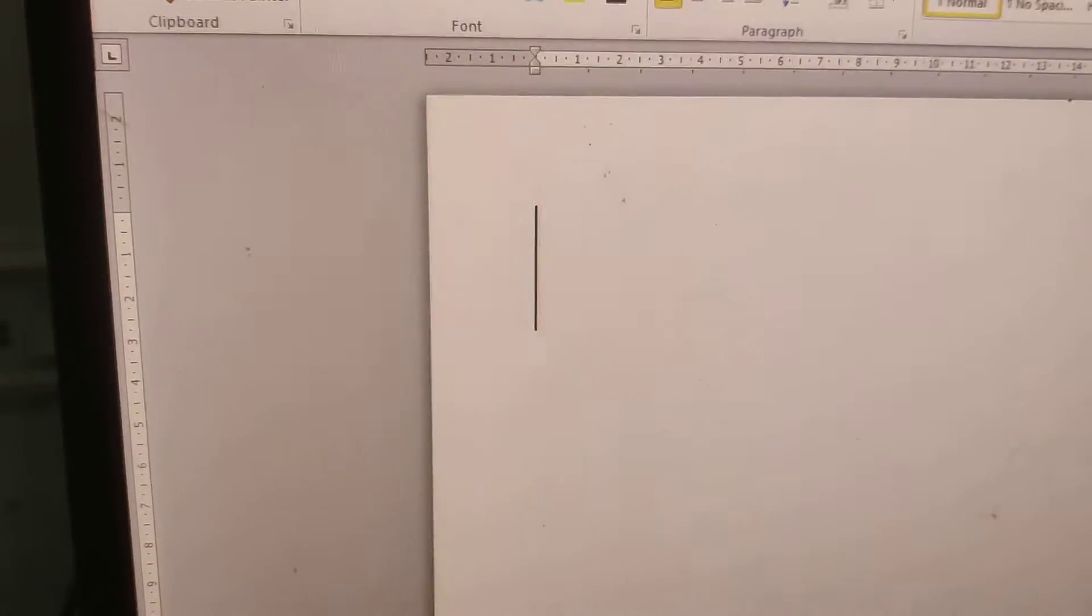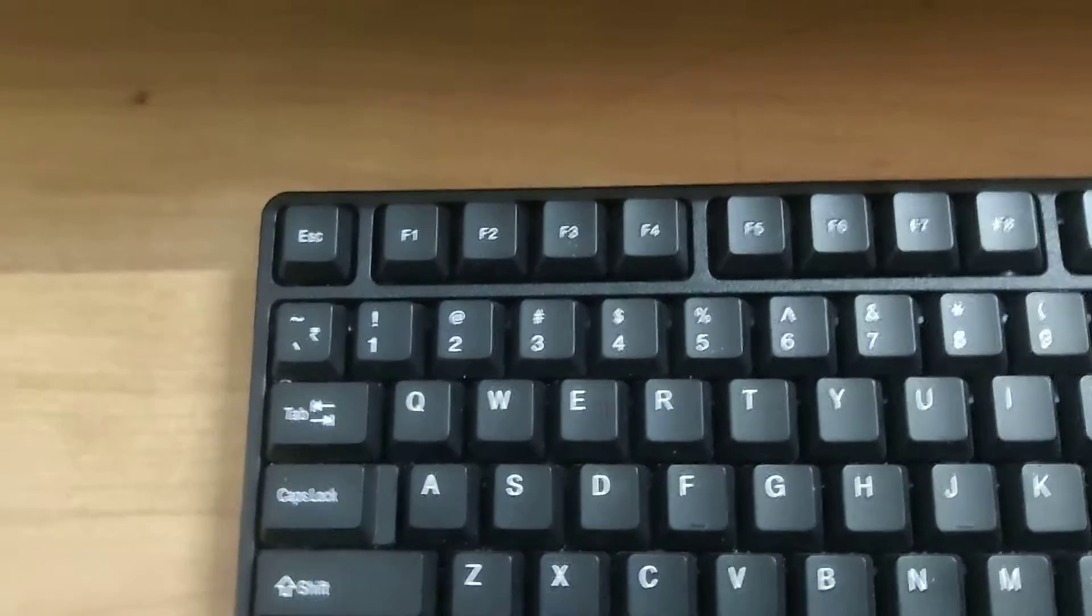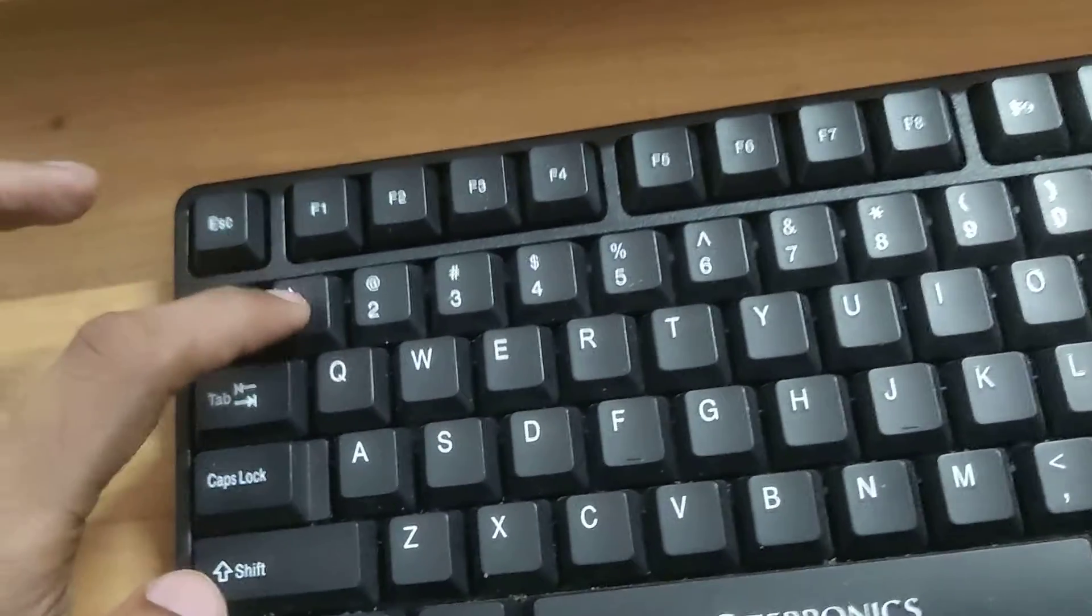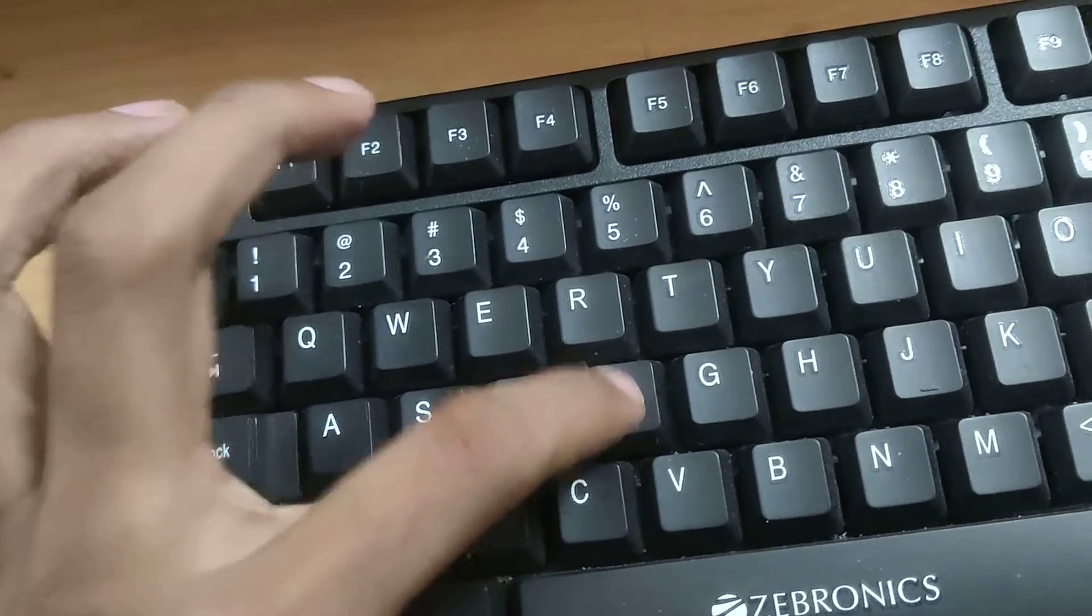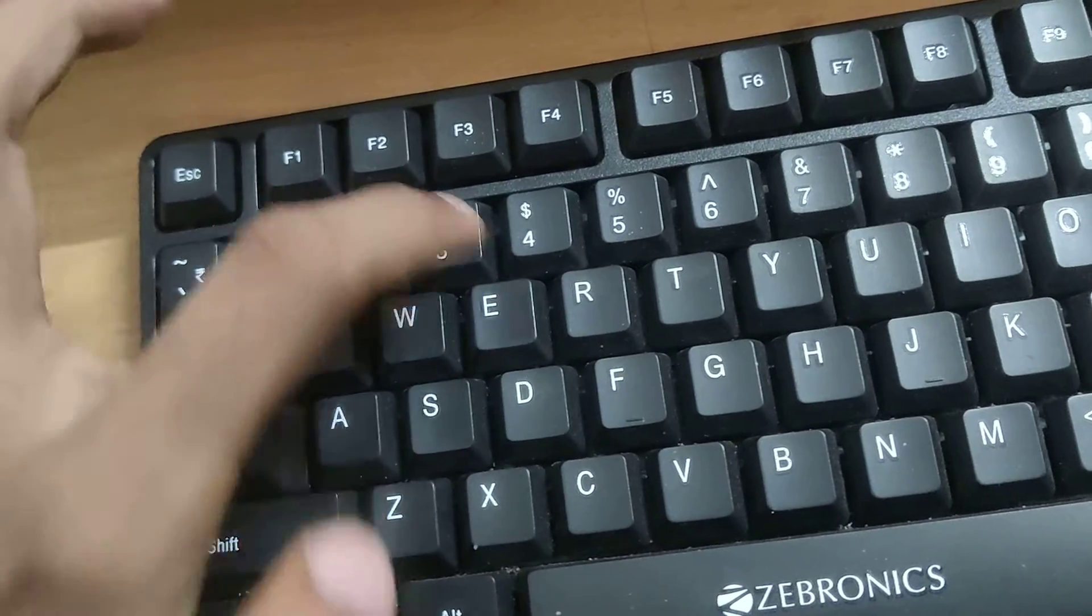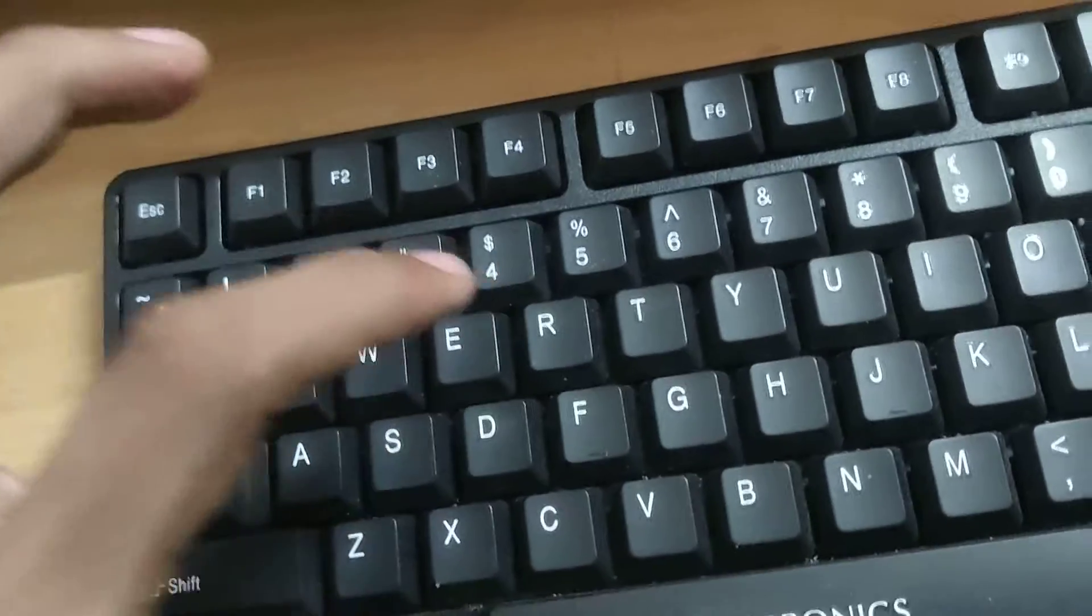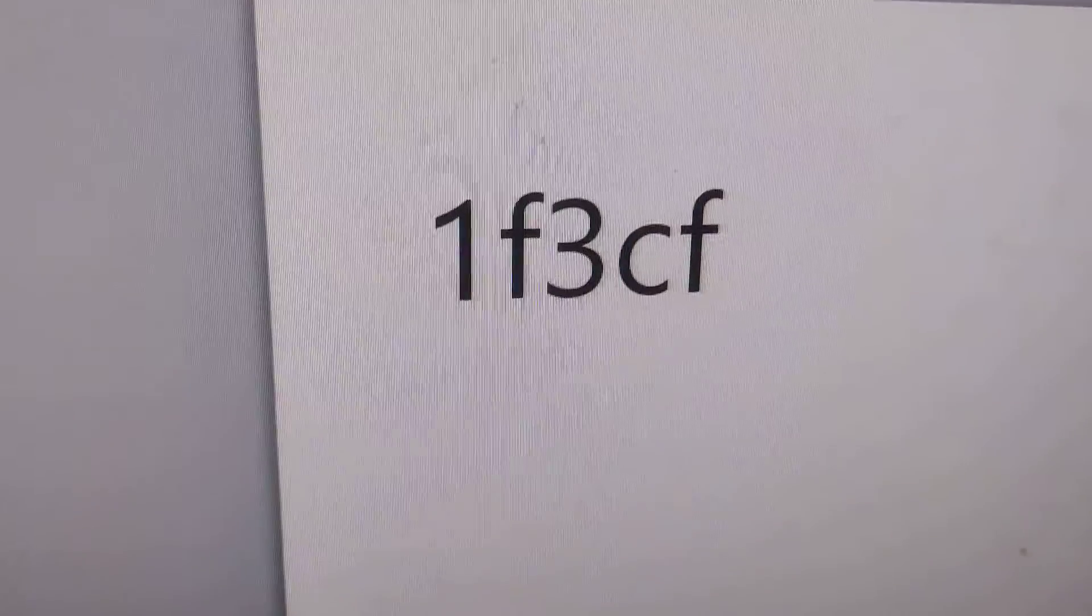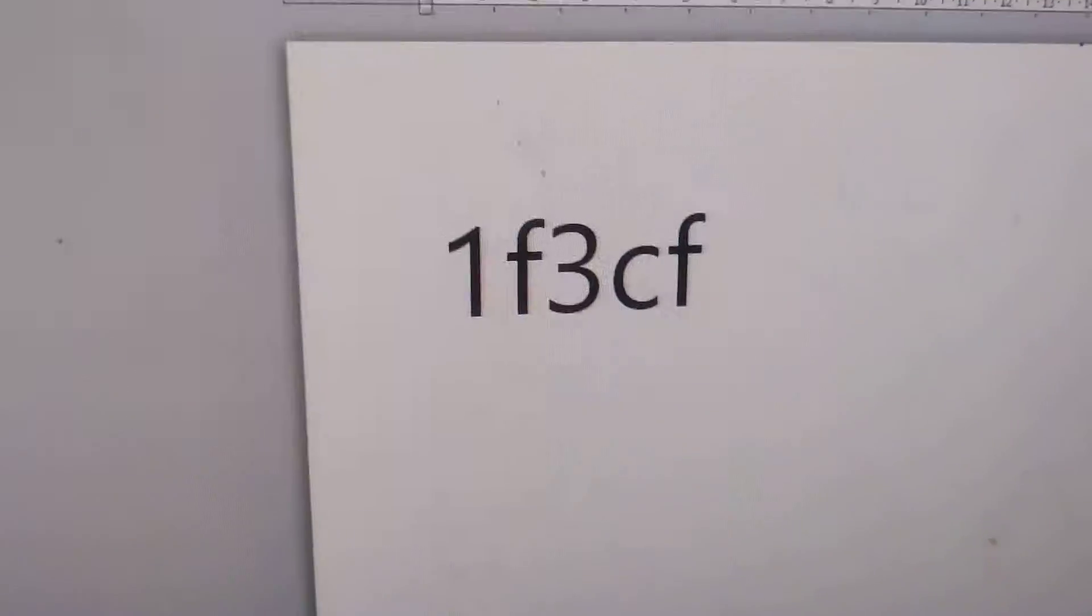For doing this, after opening your Microsoft Word, you must go to your computer keyboard and type 1F3CF. You must type like this: 1F3CF.